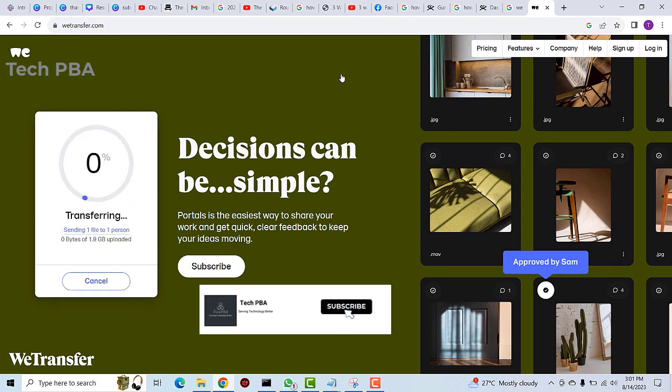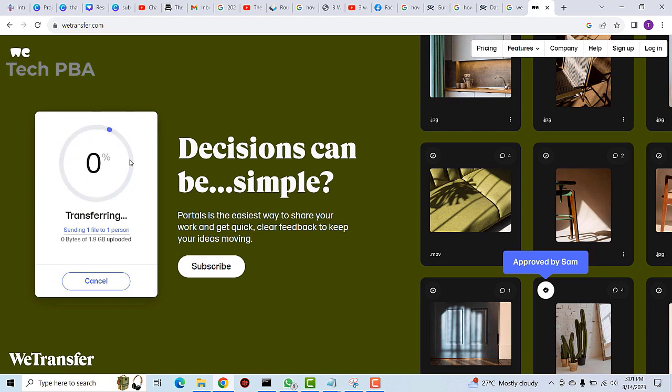Once the verification is done, the upload will go ahead and the file will be uploaded onto the WeTransfer server.